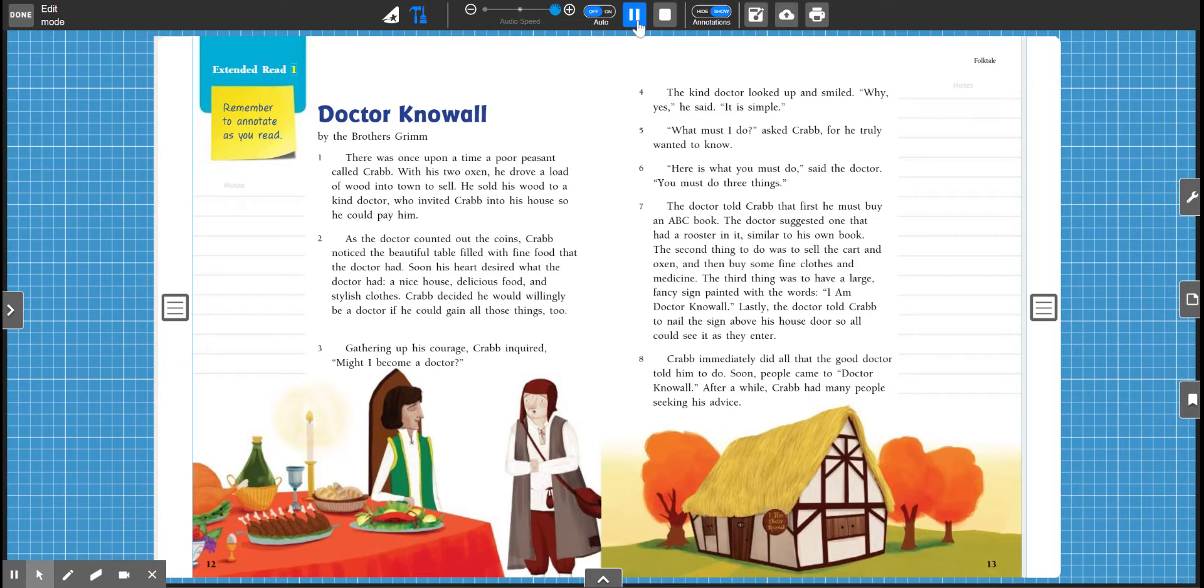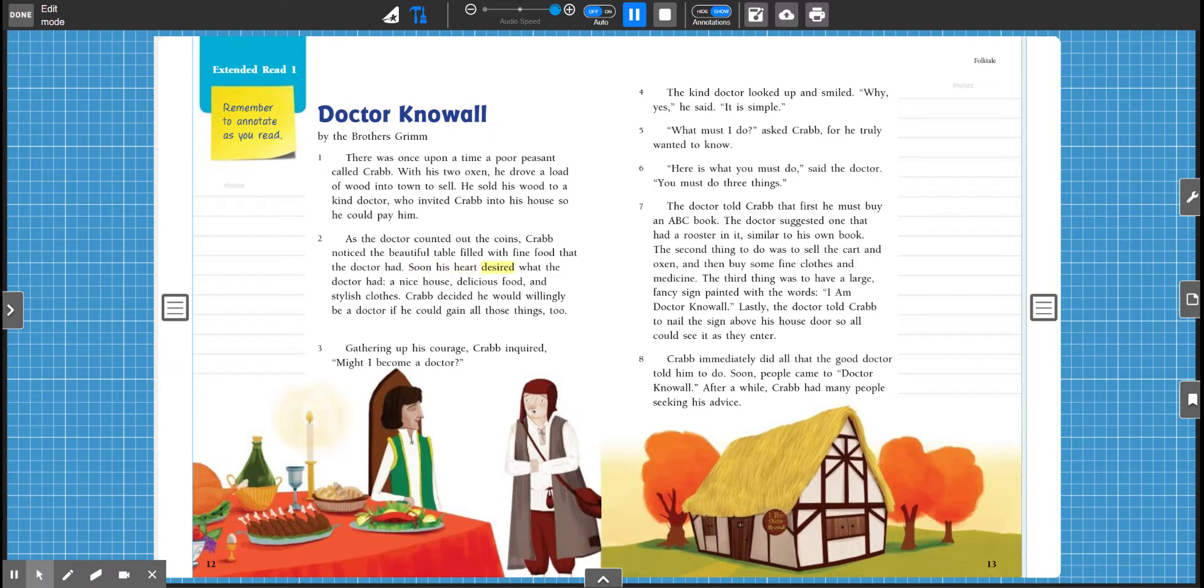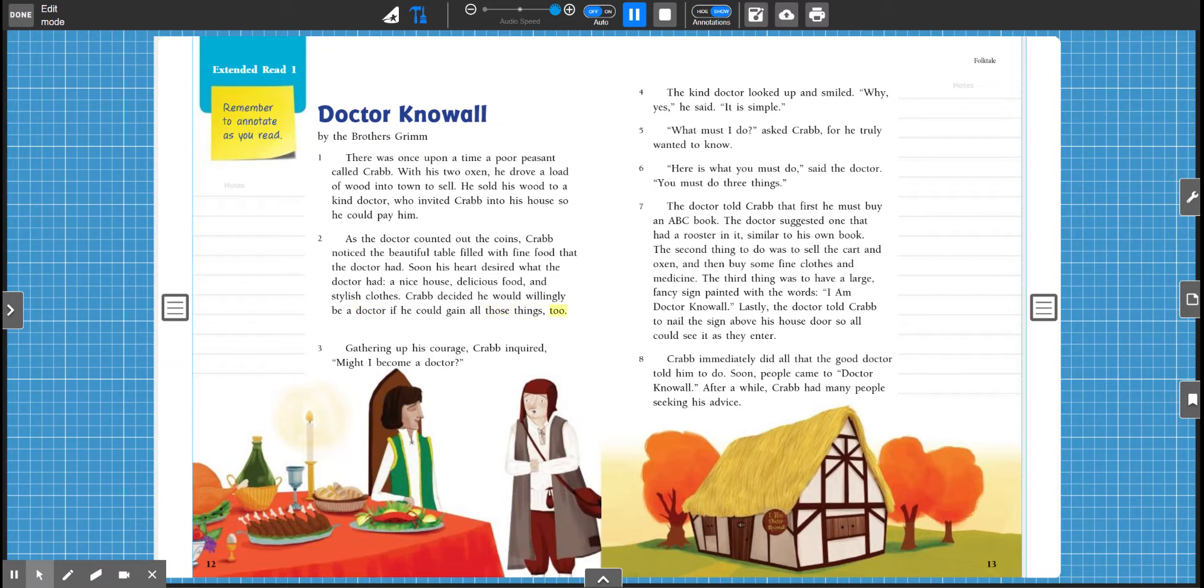Extended Read 1. Remember to annotate as you read. Dr. Know All by the Brothers Grimm. There was once upon a time a poor peasant called Crab. With his two oxen, he drove a load of wood into town to sell. He sold his wood to a kind doctor who invited Crab into his house so he could pay him. As the doctor counted out the coins, Crab noticed the beautiful table filled with fine food that the doctor had. Soon, his heart desired what the doctor had. A nice house, delicious food, and stylish clothes. Crab decided he would willingly be a doctor if he could gain all those things too.